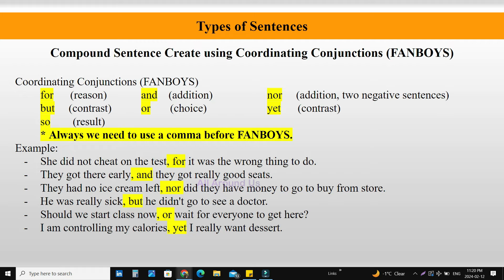Example: 'She did not cheat on the test, for it was the wrong thing to do.' Here, 'she did not cheat on the test' is the first independent clause, then a comma, then the FANBOYS word 'for', then the second principal clause: 'it was the wrong thing to do.'